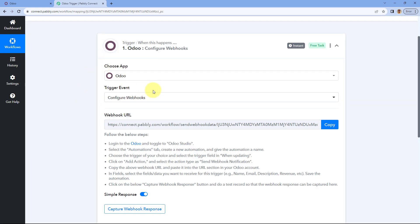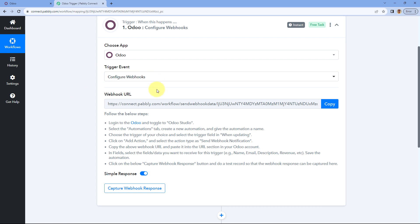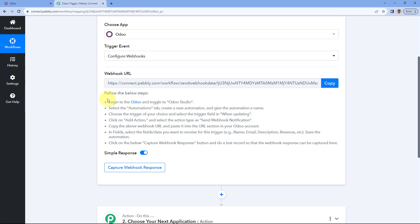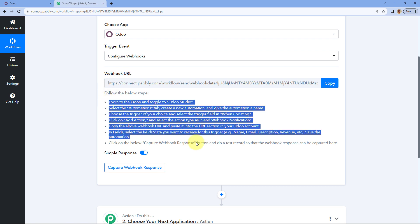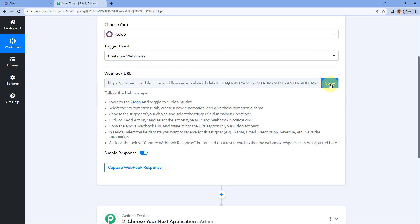After selecting this trigger event, Pavli Connect gives us a webhook URL. We have to add this webhook URL in our Odoo app and configure it to receive responses from Odoo inside Pavli Connect. To do that, just follow the instructions given below.